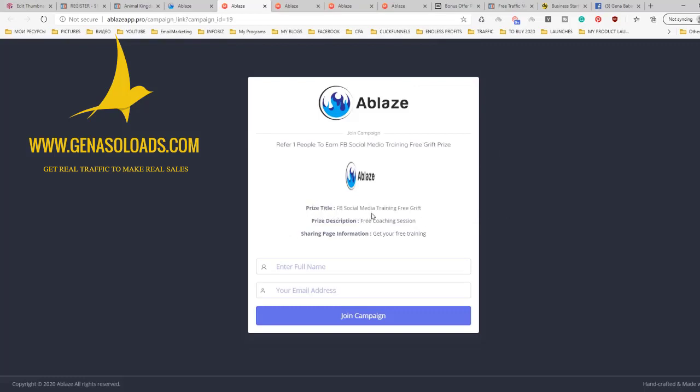You simply click, so for example you created this campaign. You give them a prize - Facebook social media training, free gift. Price description: free coaching session. So the guy promotes his coaching session. Share page information: get your free training. Refer one people to earn Facebook social media, but again you can ask for three people, five people to earn and so on. I would start from three people.